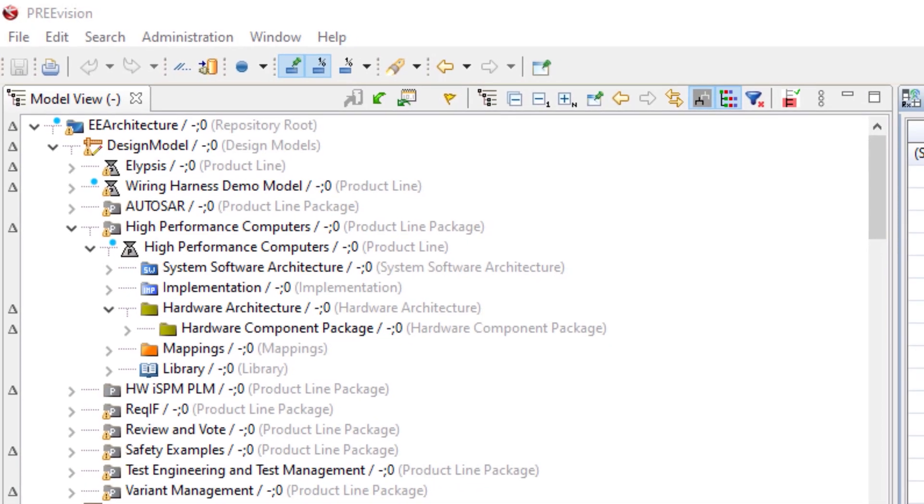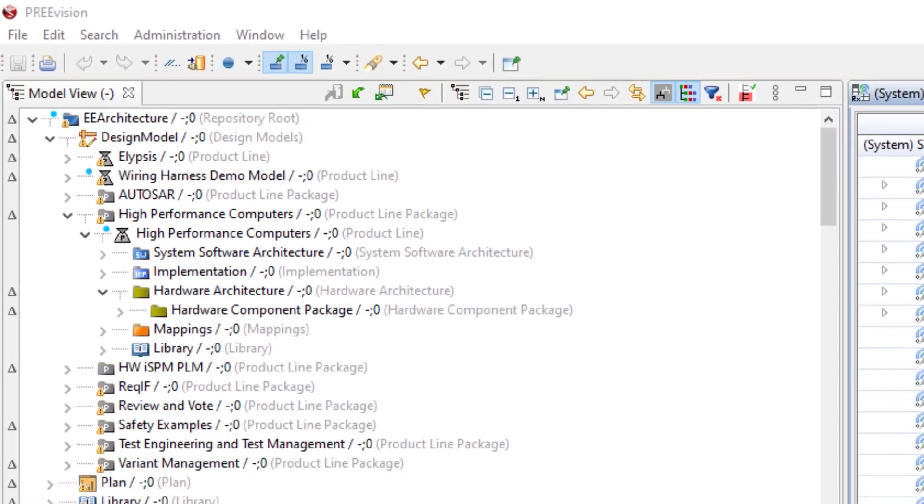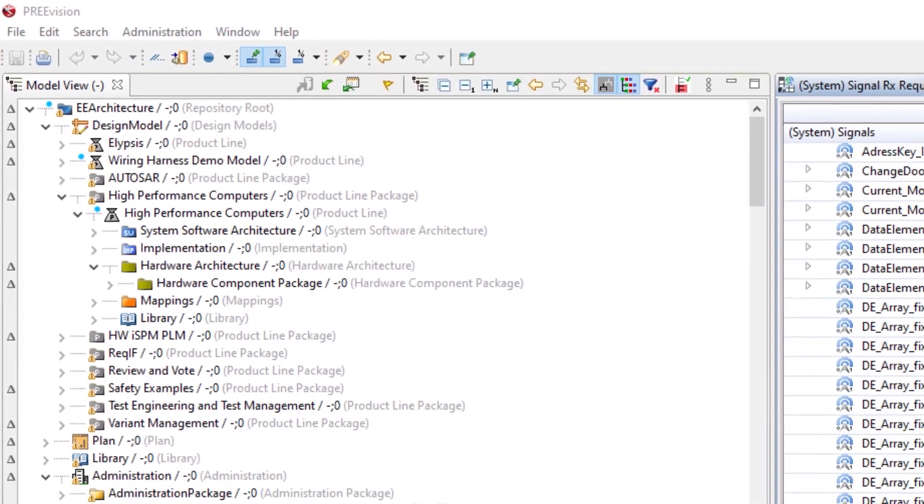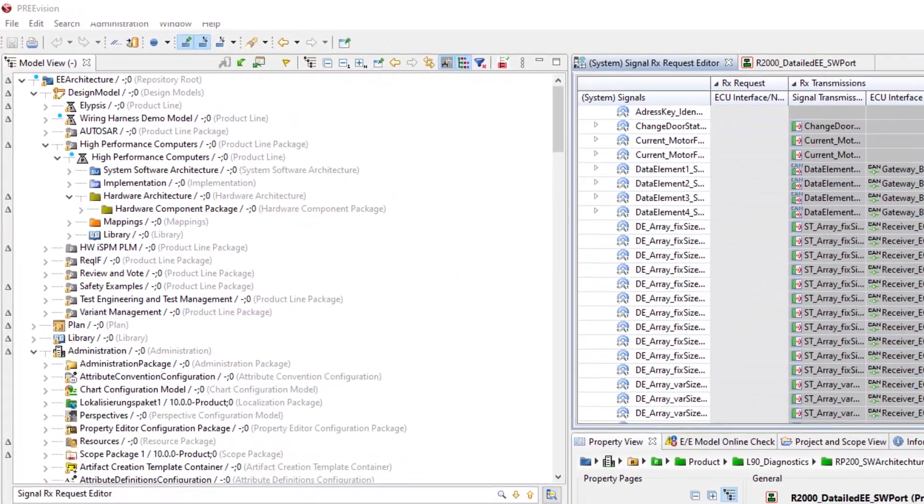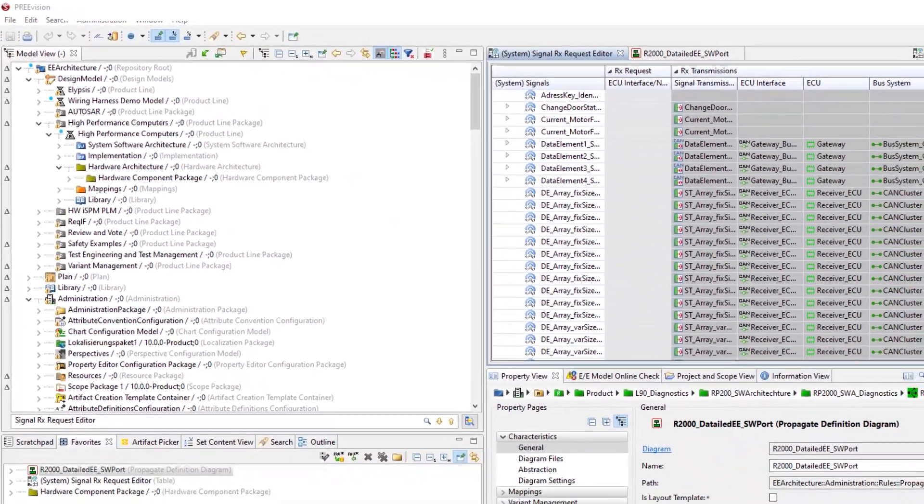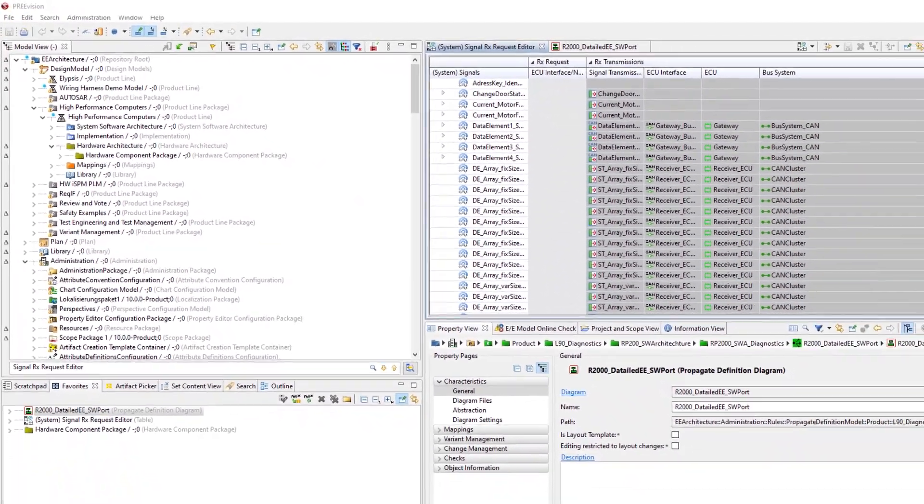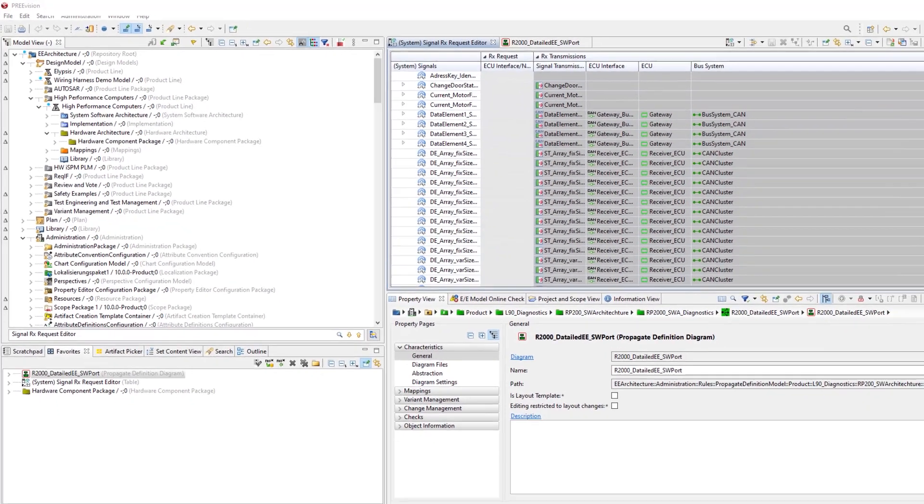The graphical user interface of Prevision is structured by views and editors that present model data within the current perspective.